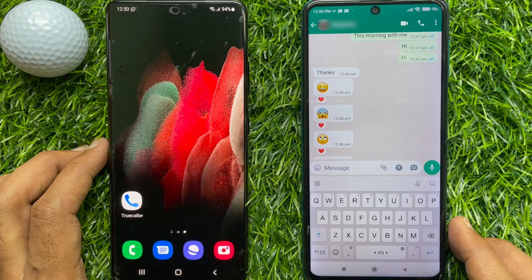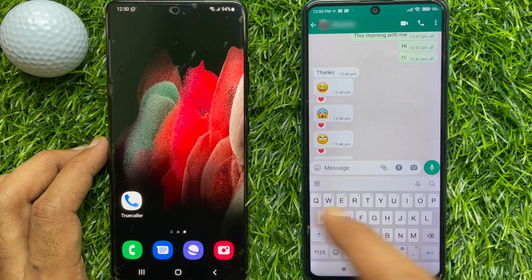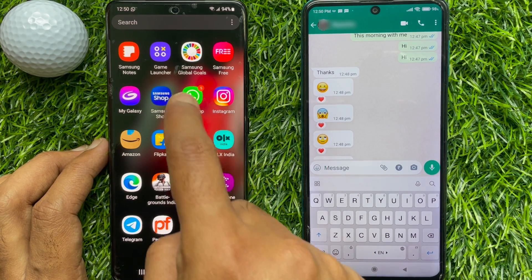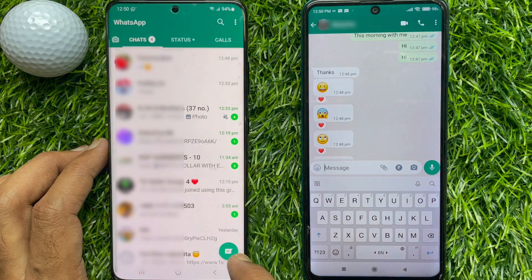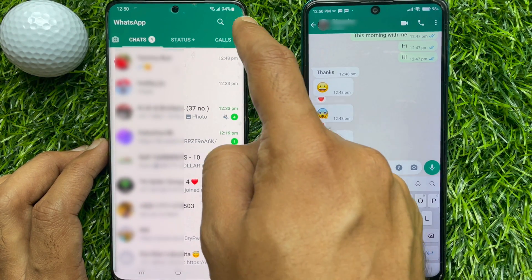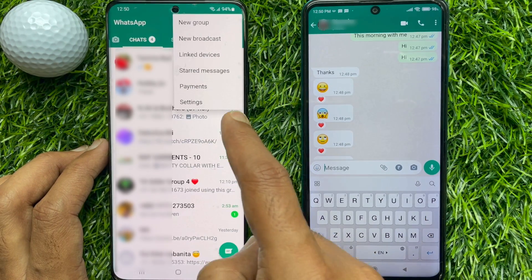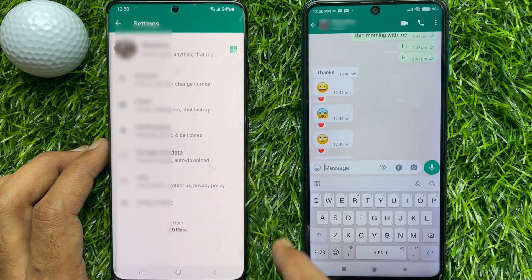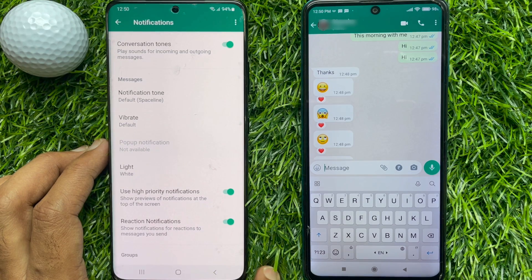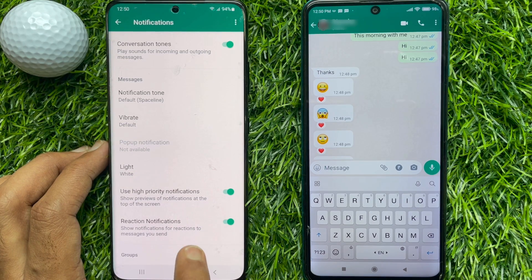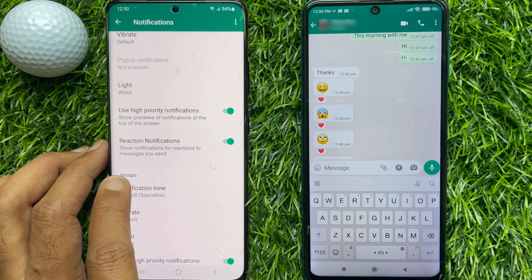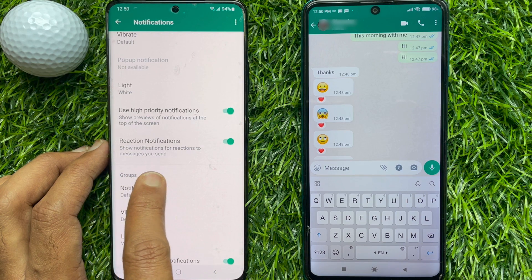To disable WhatsApp reaction notifications, first open the WhatsApp app. From Chats, tap the three dots on the top right, then tap Settings. From WhatsApp Settings, tap Notifications. Under Notifications, scroll down a little bit and you will see Reaction Notifications.